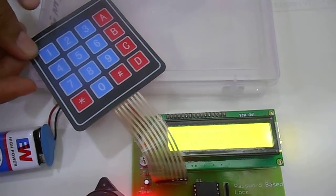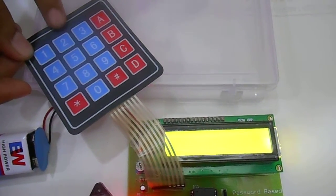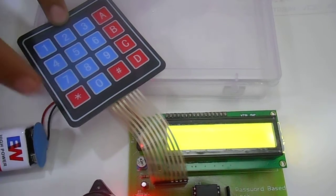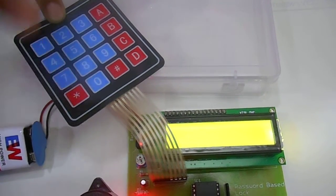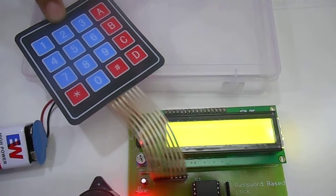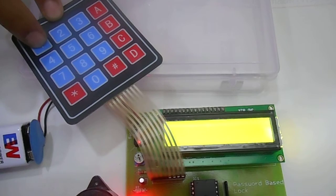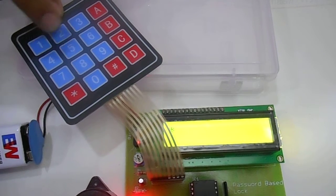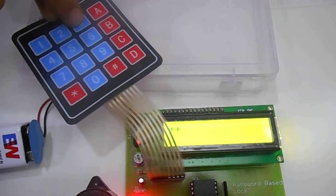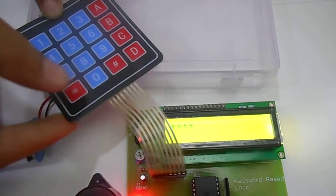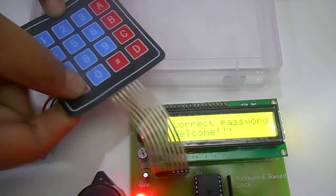Here we have a preset password, it's 1234. We will use star button as an enter button. I will just enter the correct password that is 1234 and enter.